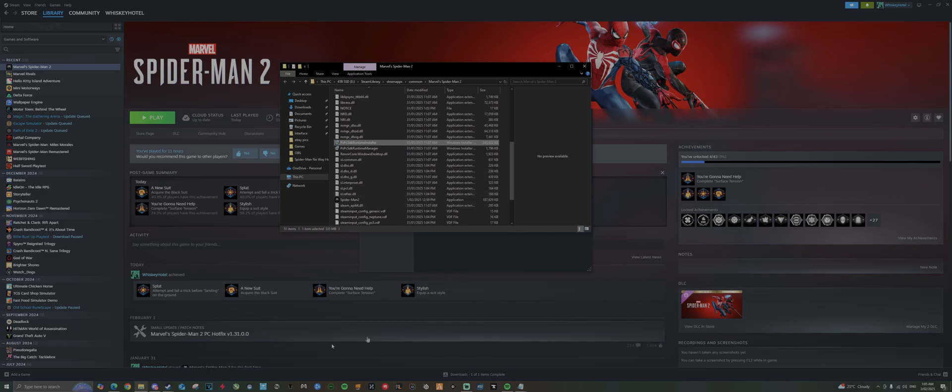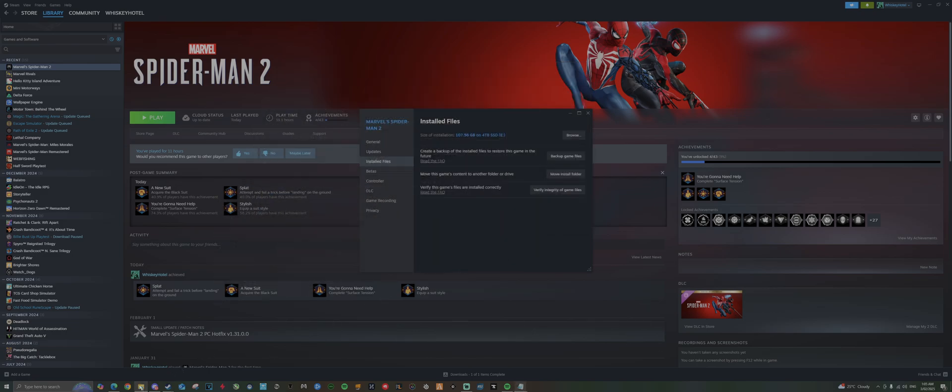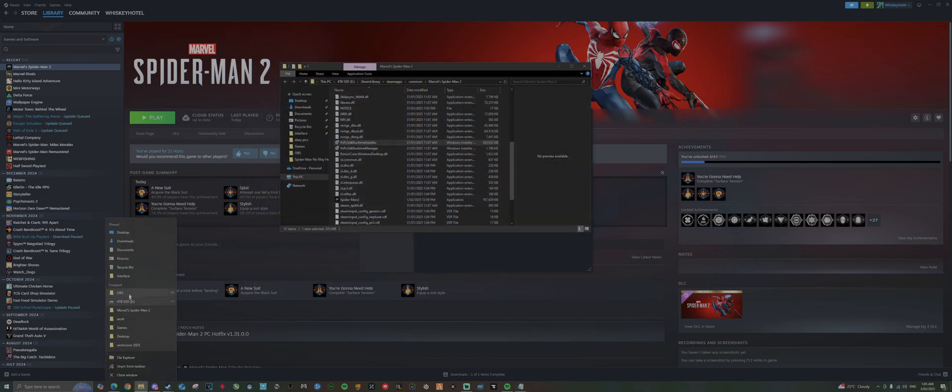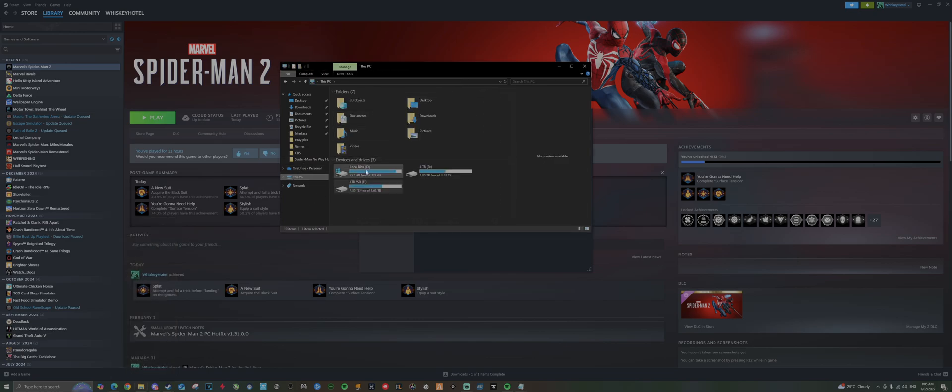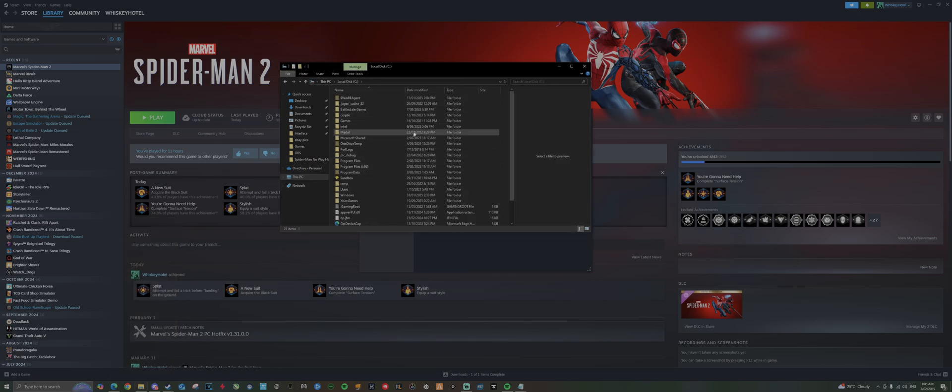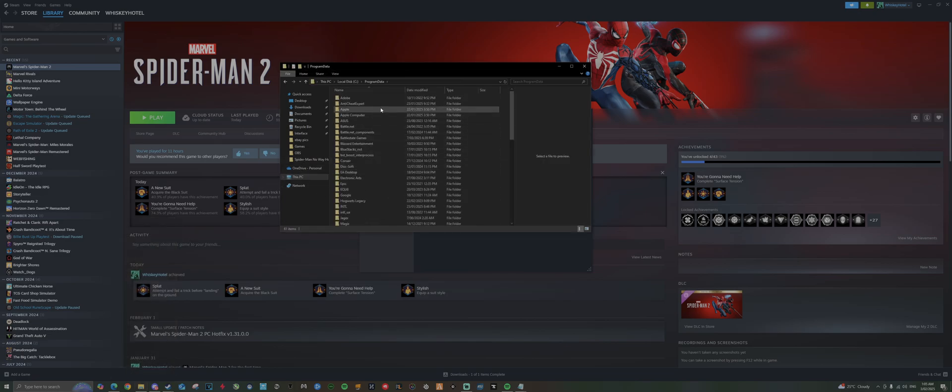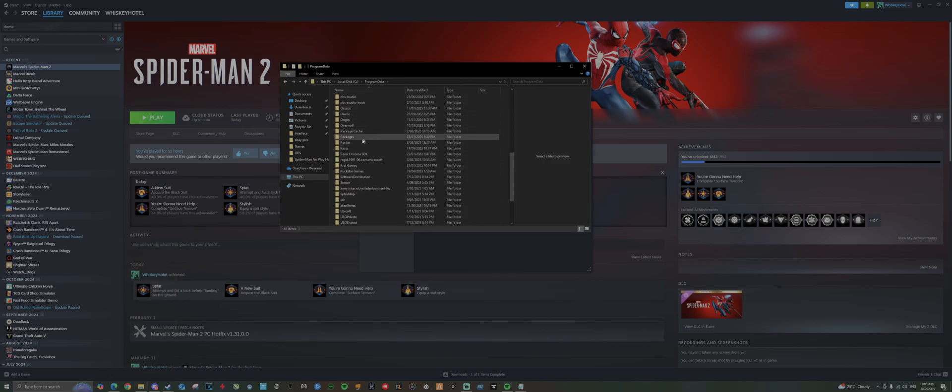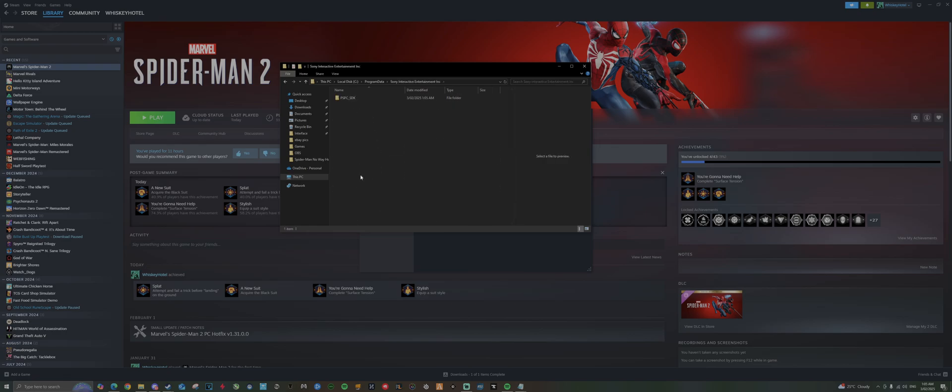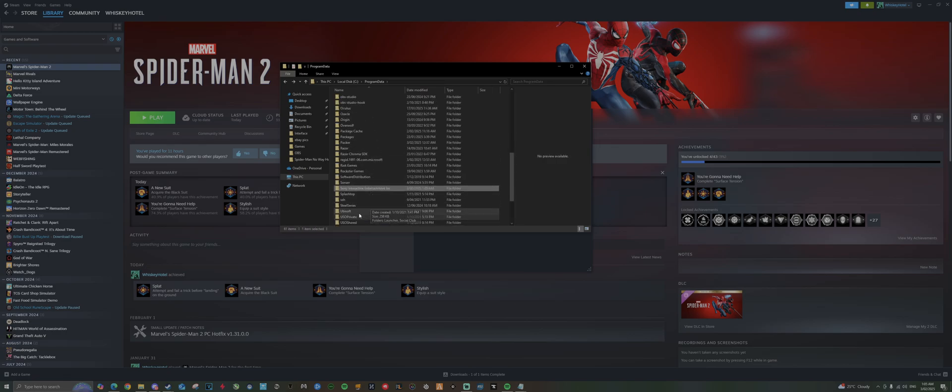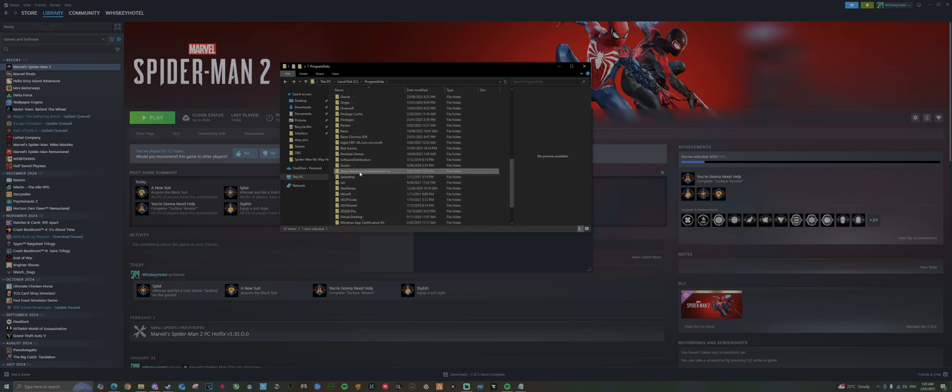Now we can double-check that this has been done correctly. We'll go back to our C drive here, back to Program Data, scroll down and we can see Sony Interactive Entertainment. We've just created that folder here because this is the one we just deleted.